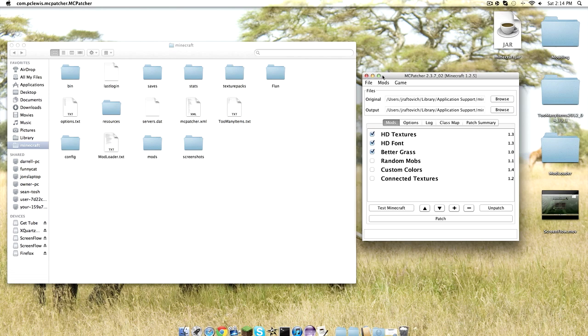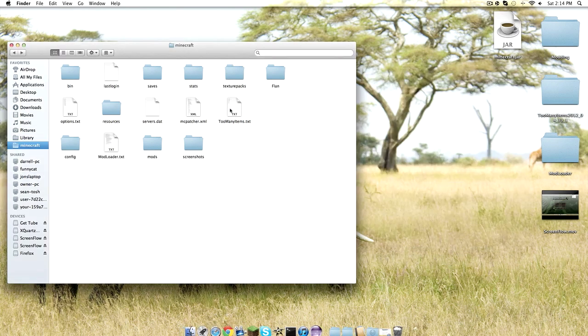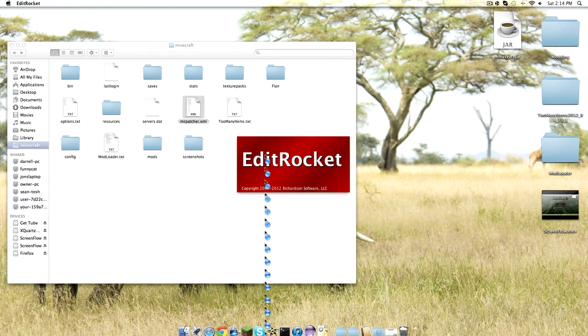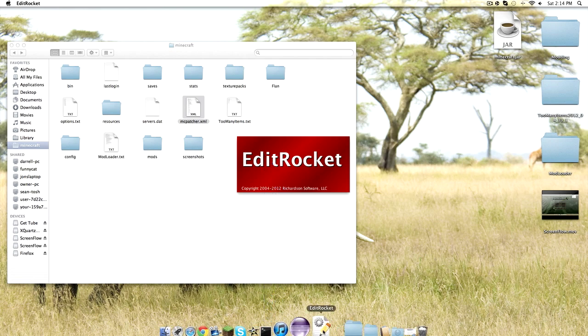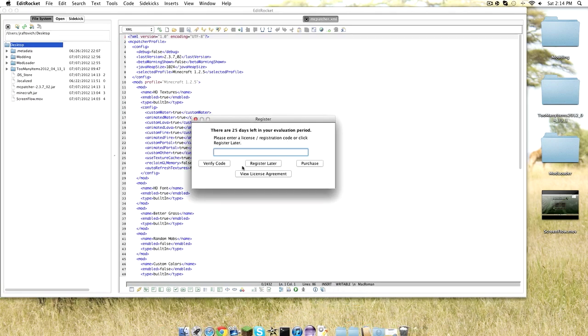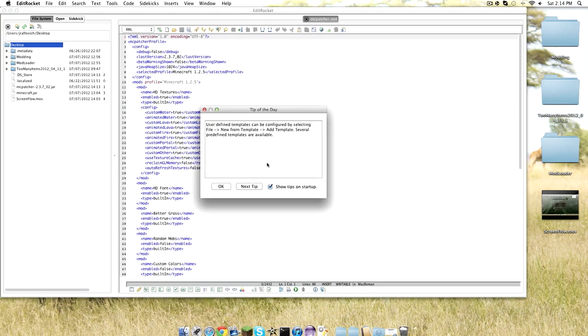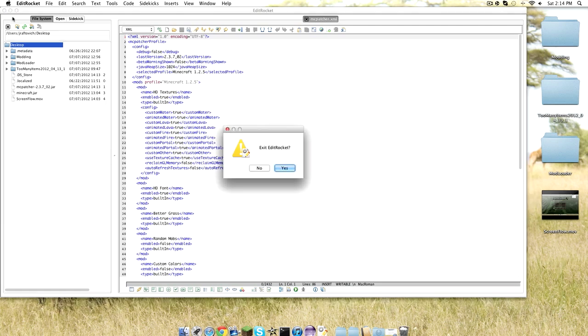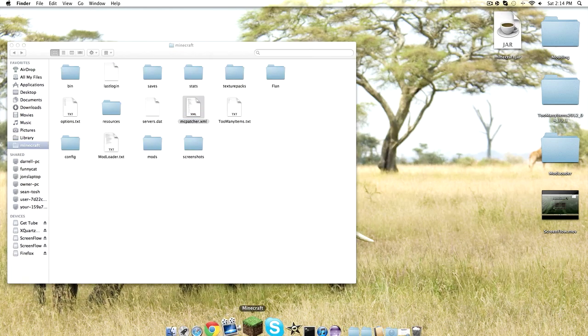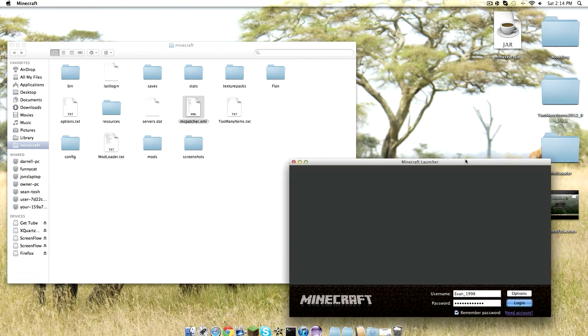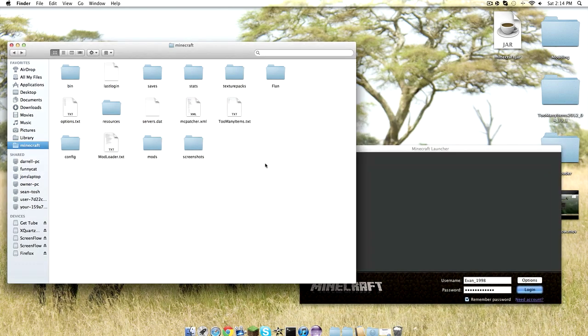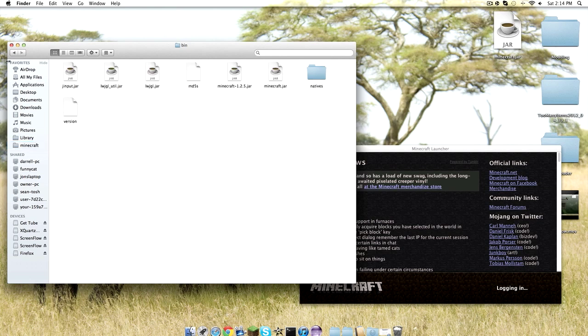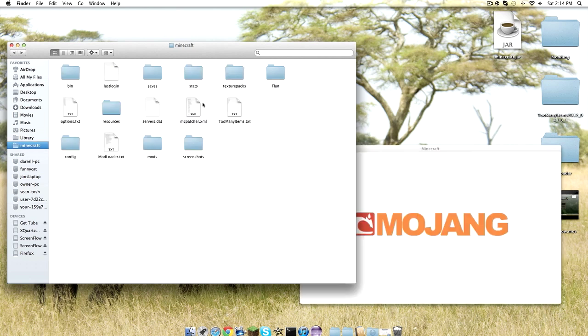Then you can just exit out of that. Then it'll make an MCpatcher thing. Oopsies. Anyways, your stuff is done. You can log into Minecraft. It'll be ready. But if you want to install mods after you patch, you can.